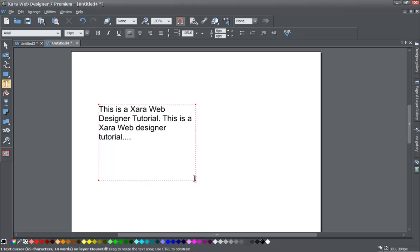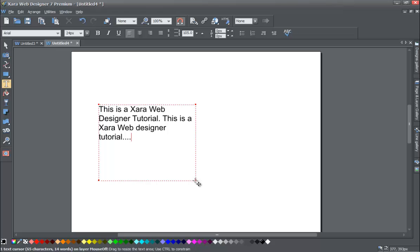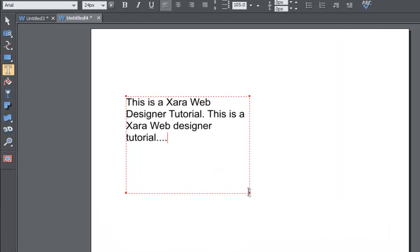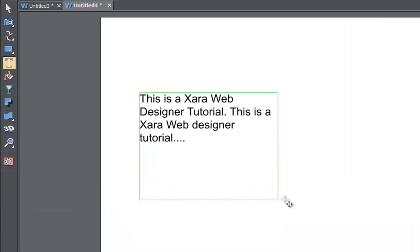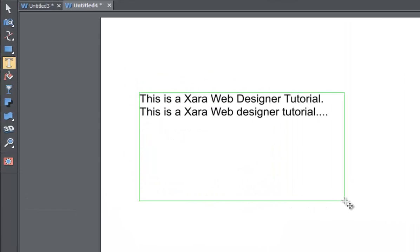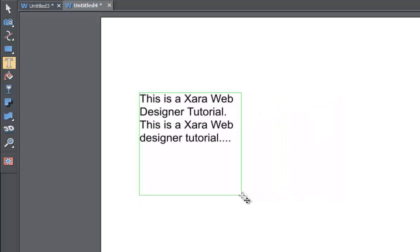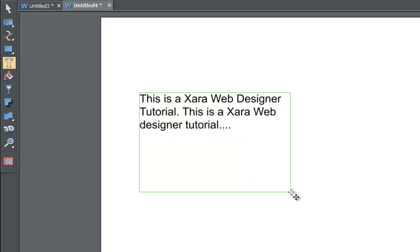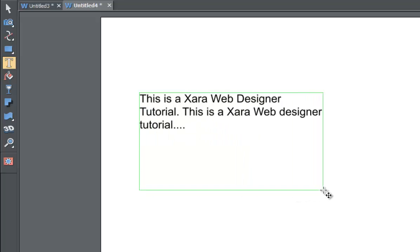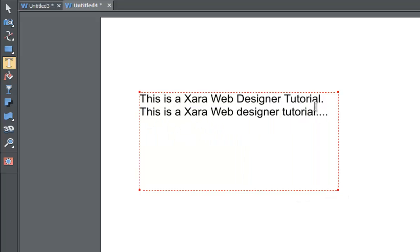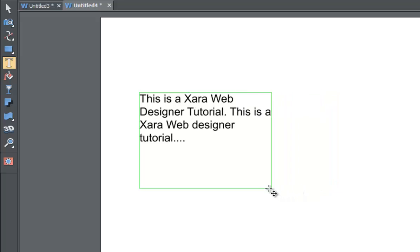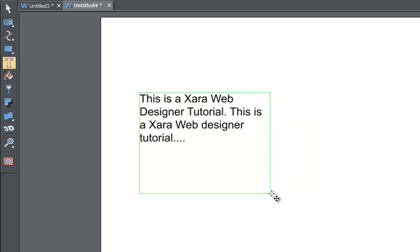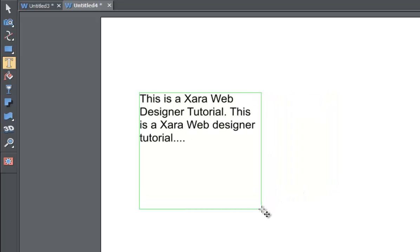By the way, the width of this text area will determine where your line breaks will be. So if I expand it by left-clicking on one of these red nodes, I'll have less line breaks. If I press it in, you get more line breaks. It automatically goes to the next line. So this is great when you're typing paragraphs, because you can determine where your text will be within this text area, within your document.